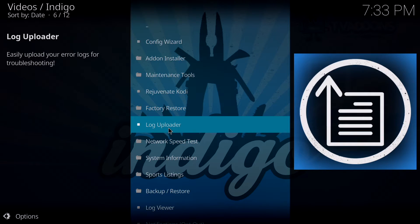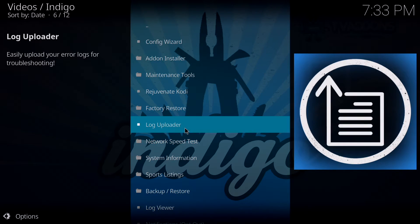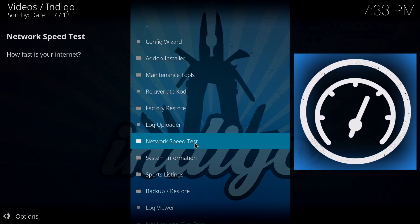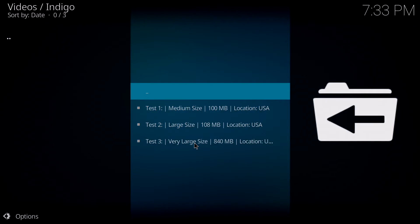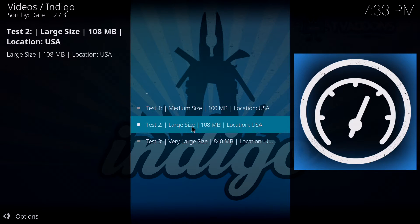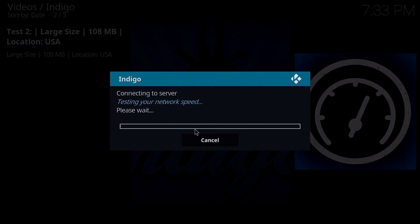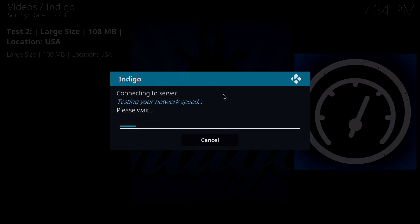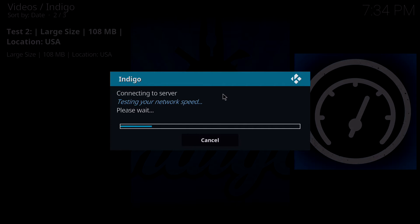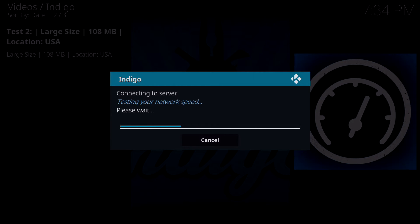You have a log uploader, you don't need to use that. There's a network speed test which is pretty cool. Wherever you are, you can do a network test. Let's say I do test two large file sizes. If you click on that, what it's going to do is download as if it's streaming a movie or anything on your system. So it's going to test the network speed.